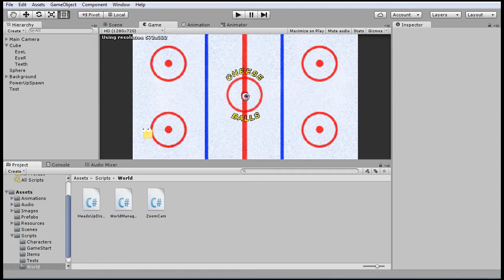So the way that controllers work is they first interface with your operating system, which then identifies the controller as a device. And meanwhile Unity has a built-in input manager that pulls information from this device service, and you can then map the buttons in this input manager in order to reference them in code.